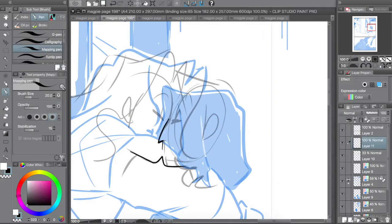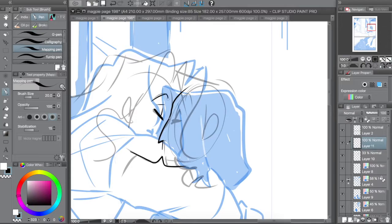As always, draw from life, then photos, then everything else. I hope that helps.